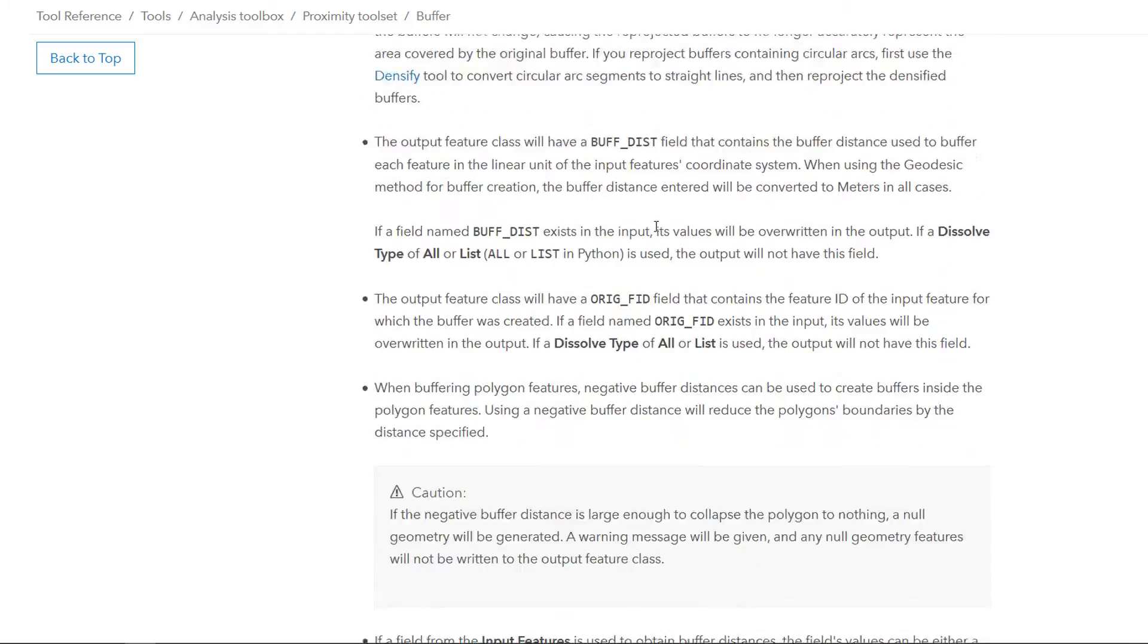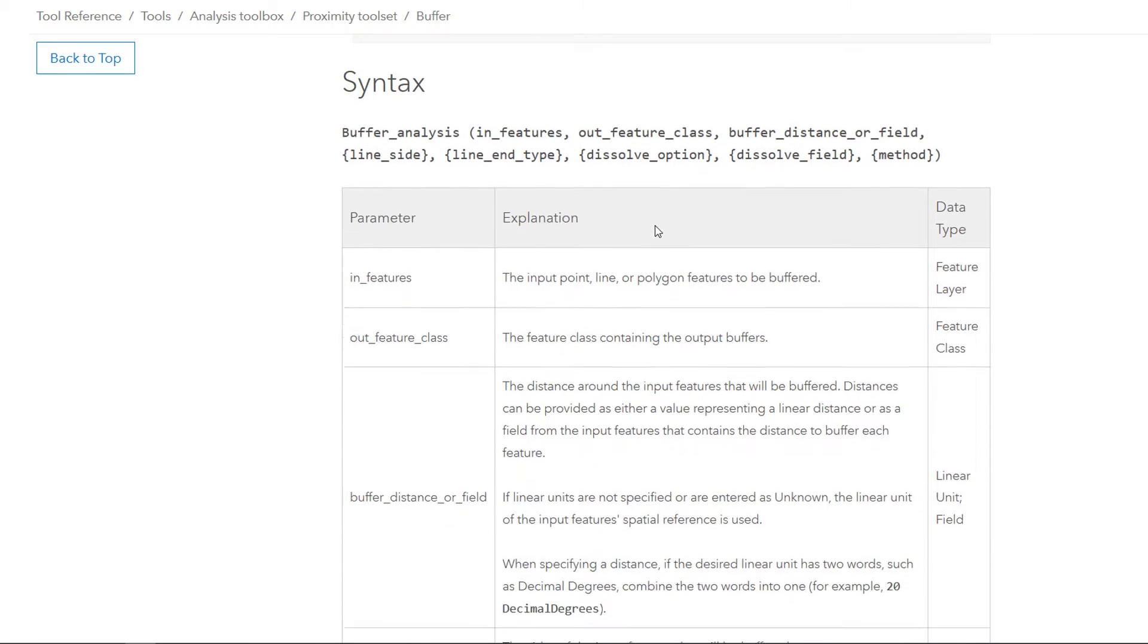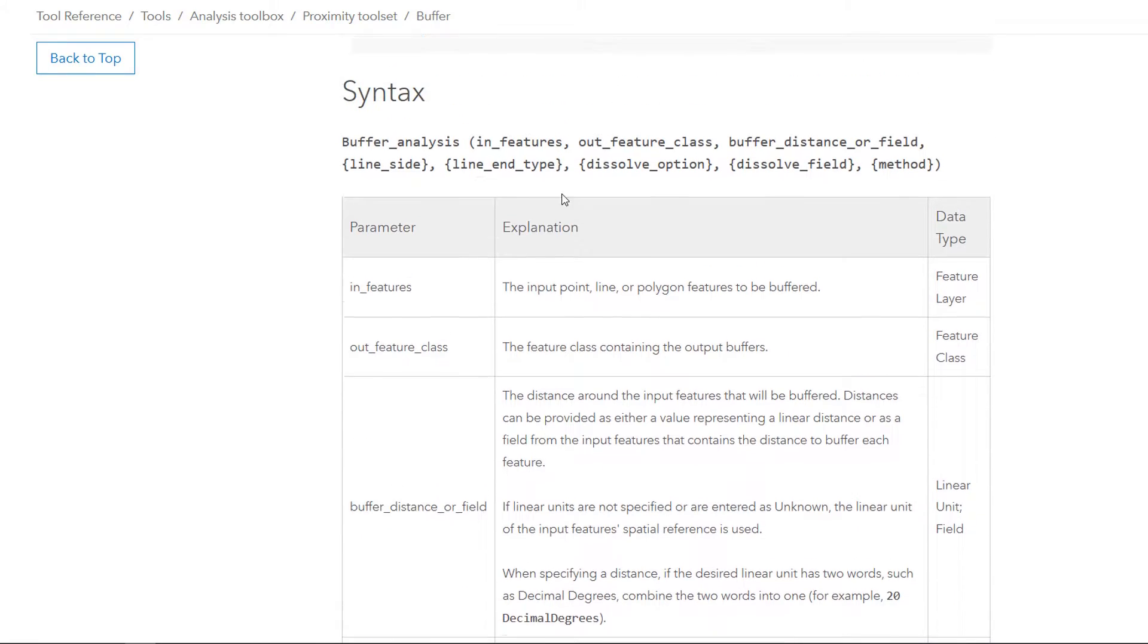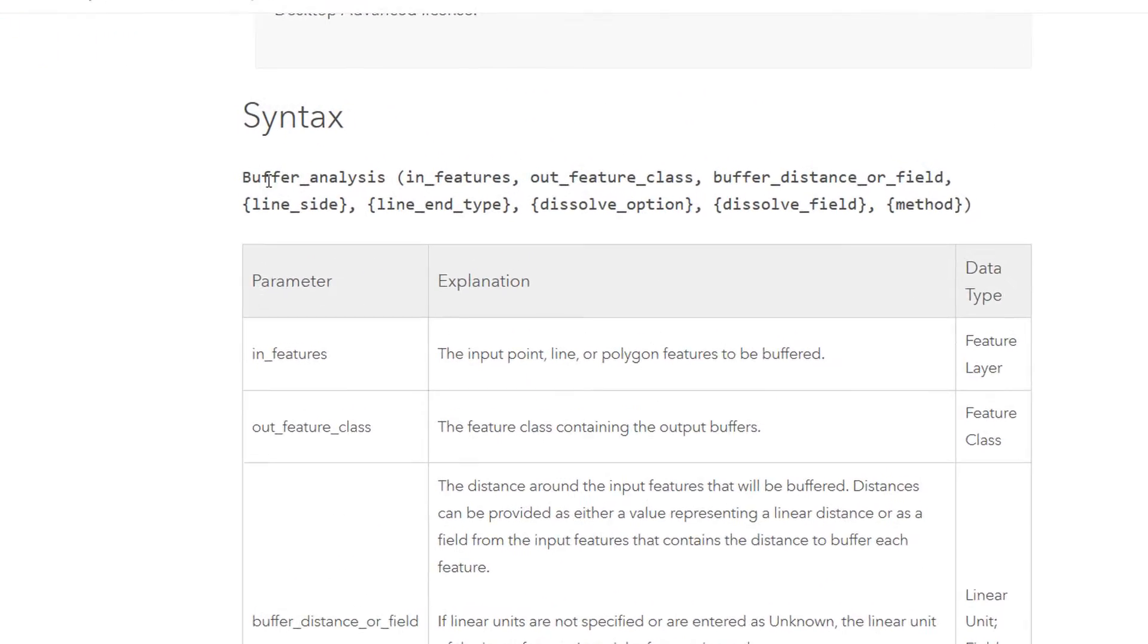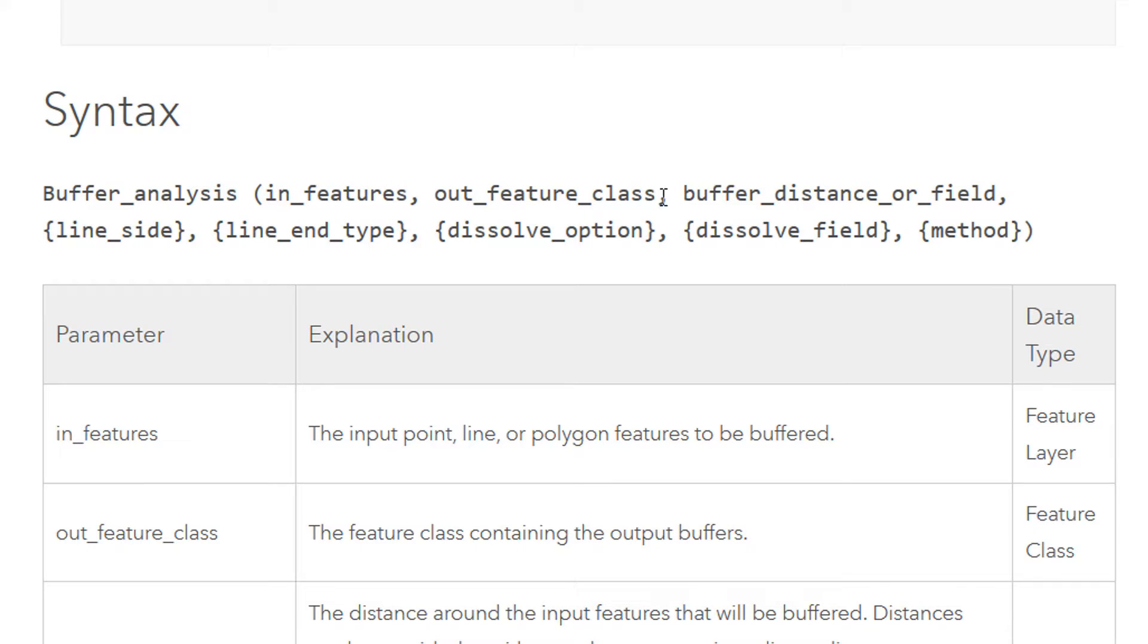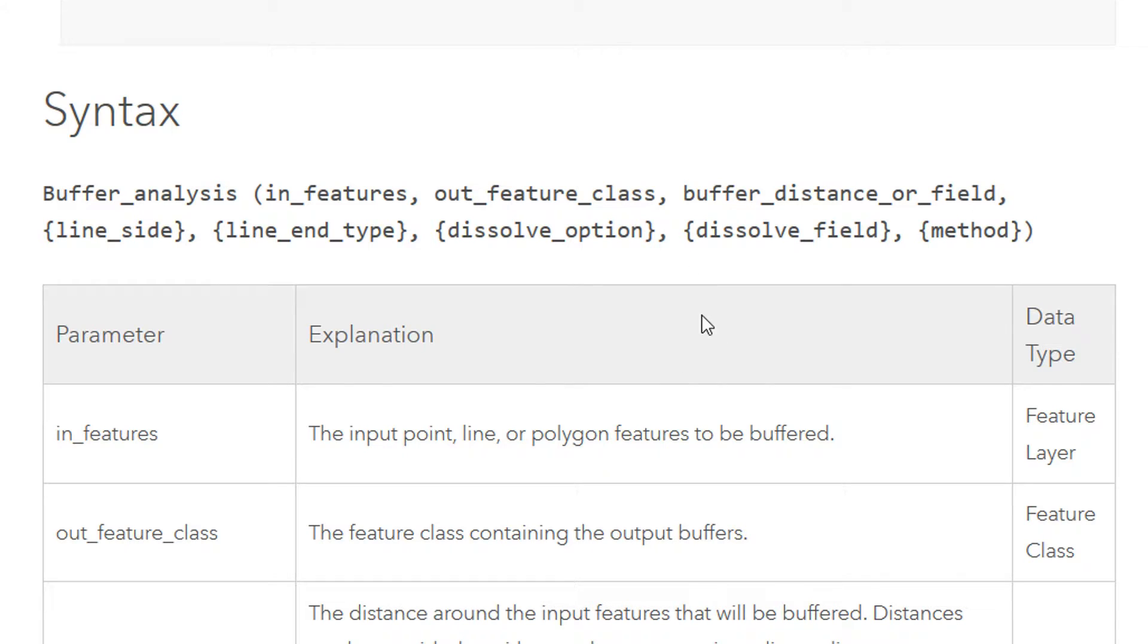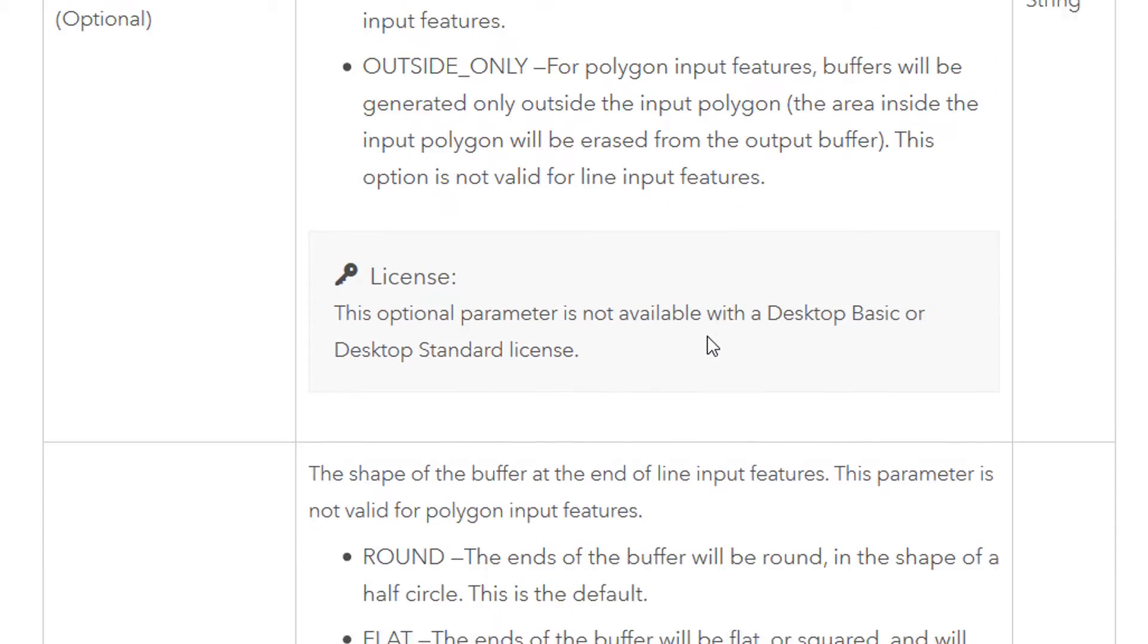And you will notice if we keep going that we have a syntax down here. So to call the tool we use buffer_analysis and then these particular arguments are required. We're always going to have to include in_features and out_feature_class, the buffer distance or field, and all the arguments in curly braces are optional so we can include those or not. If we keep scrolling down...